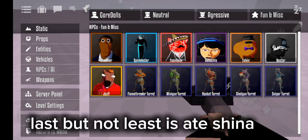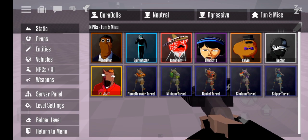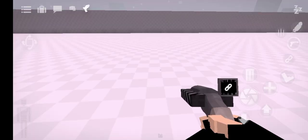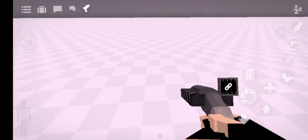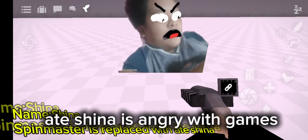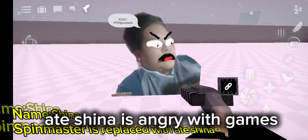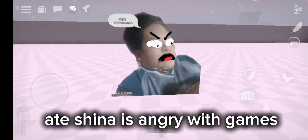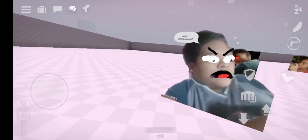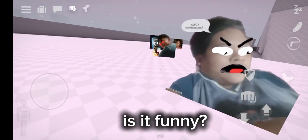Last but not least is Achena. Achena is angry with games. Is it funny?